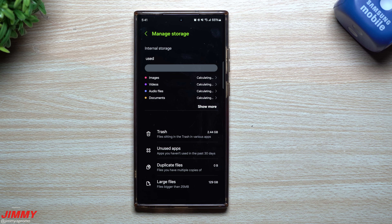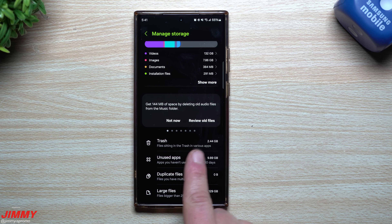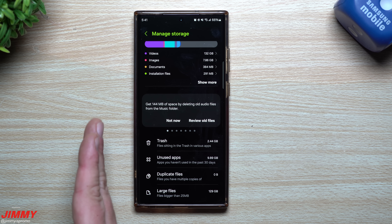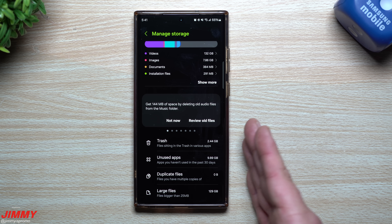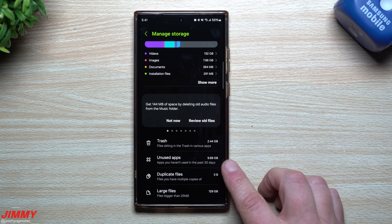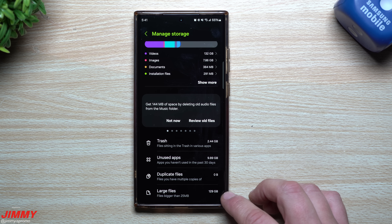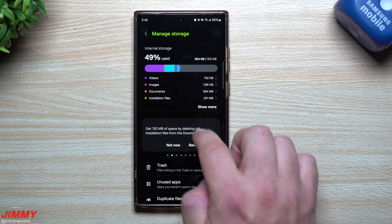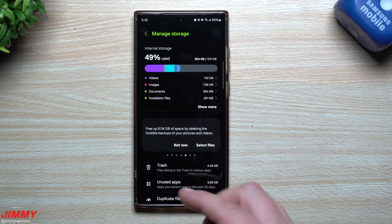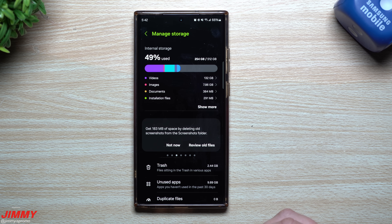Inside Device Care's storage section there are a few updates as well. One nice thing is the Trash, which now consolidates files from various apps — gallery trash and My Files trash — all in one place. You can also see unused applications not used in 30 days, duplicate files, and large files to help clear up space. The section also gives suggestions on what you can do to manage your storage and keep everything running smoothly.